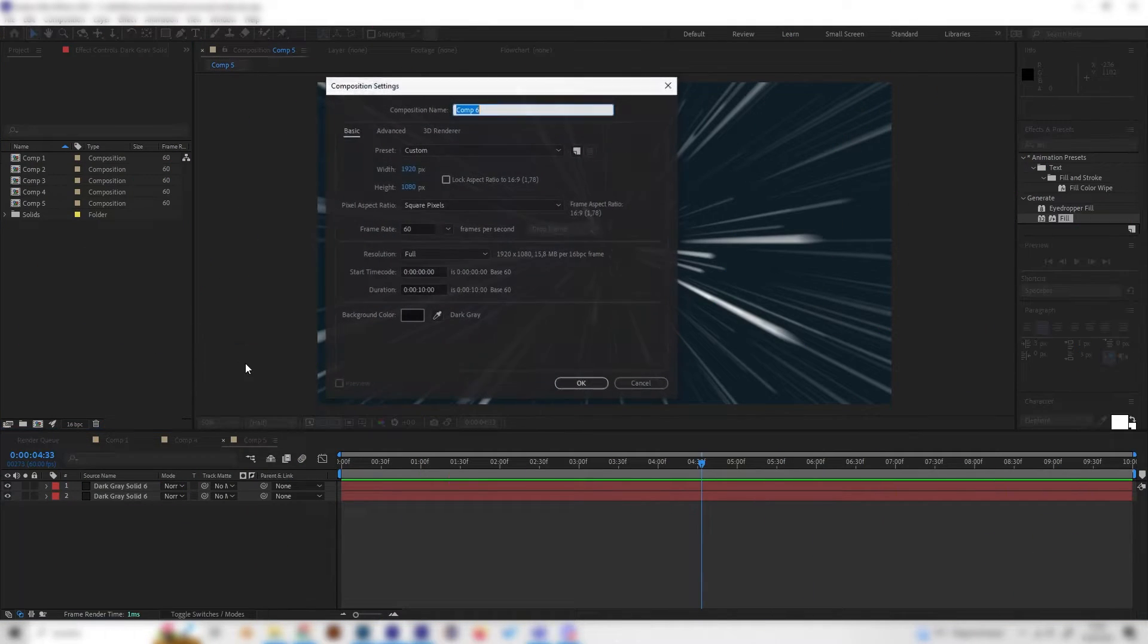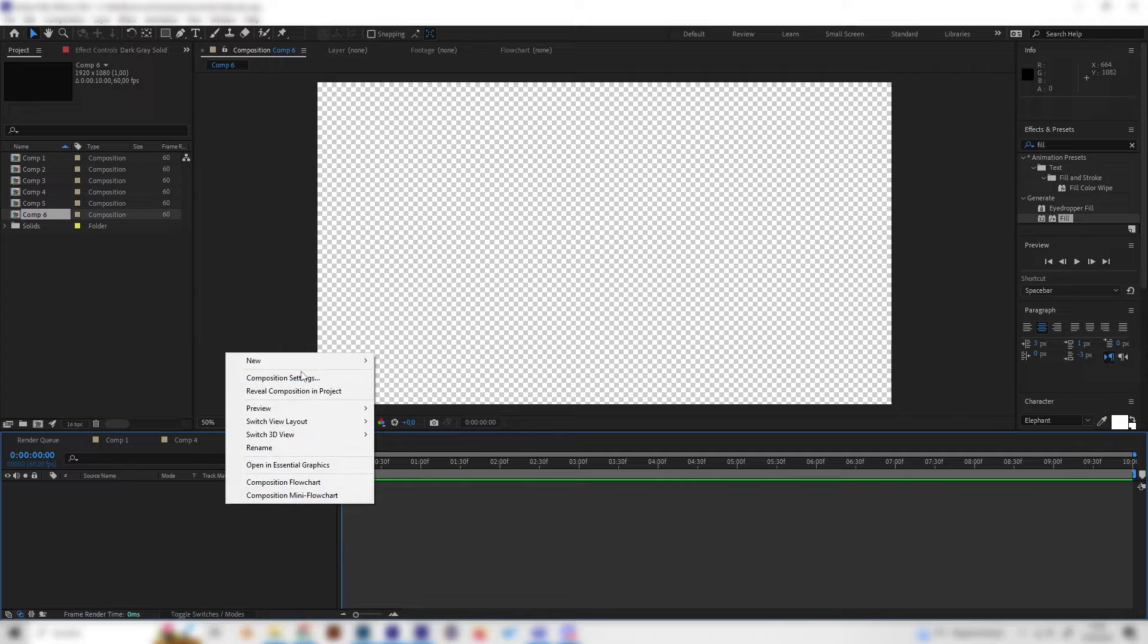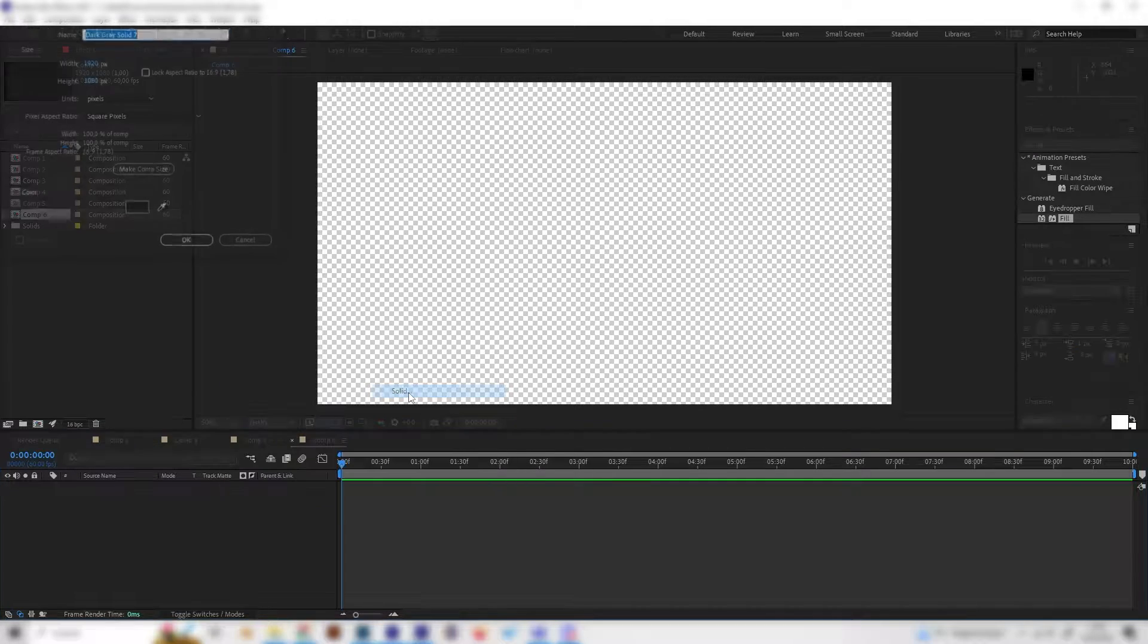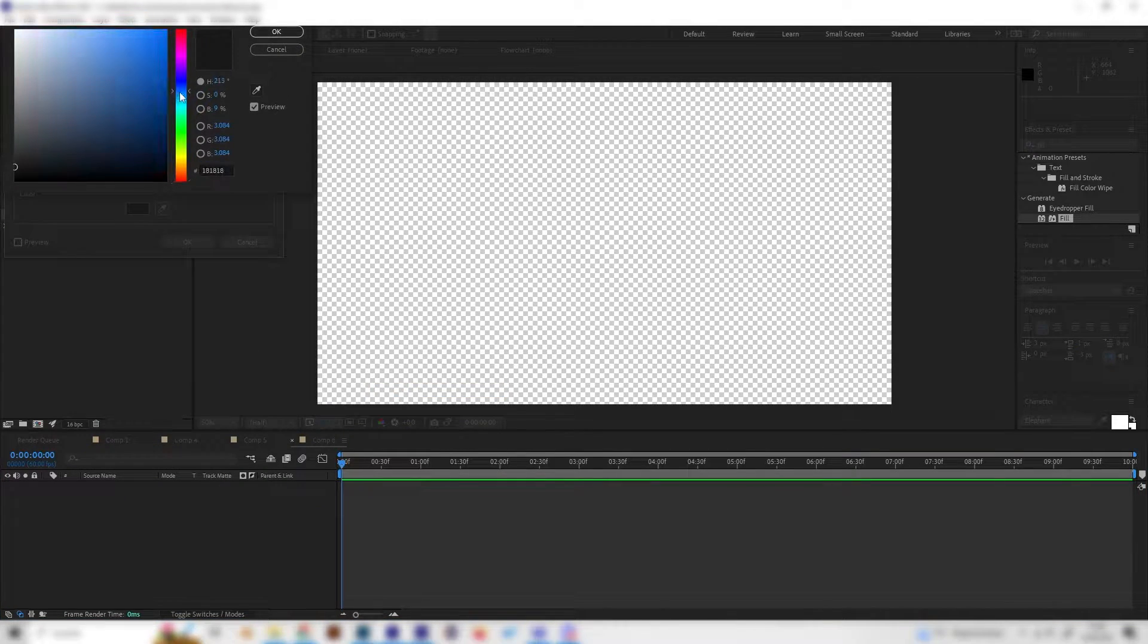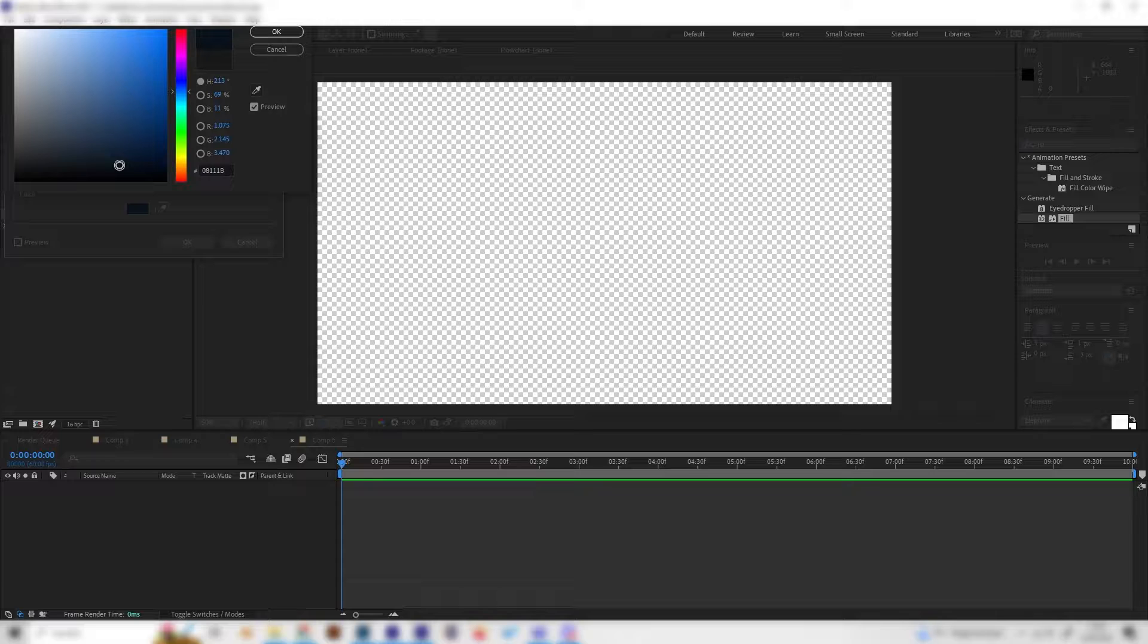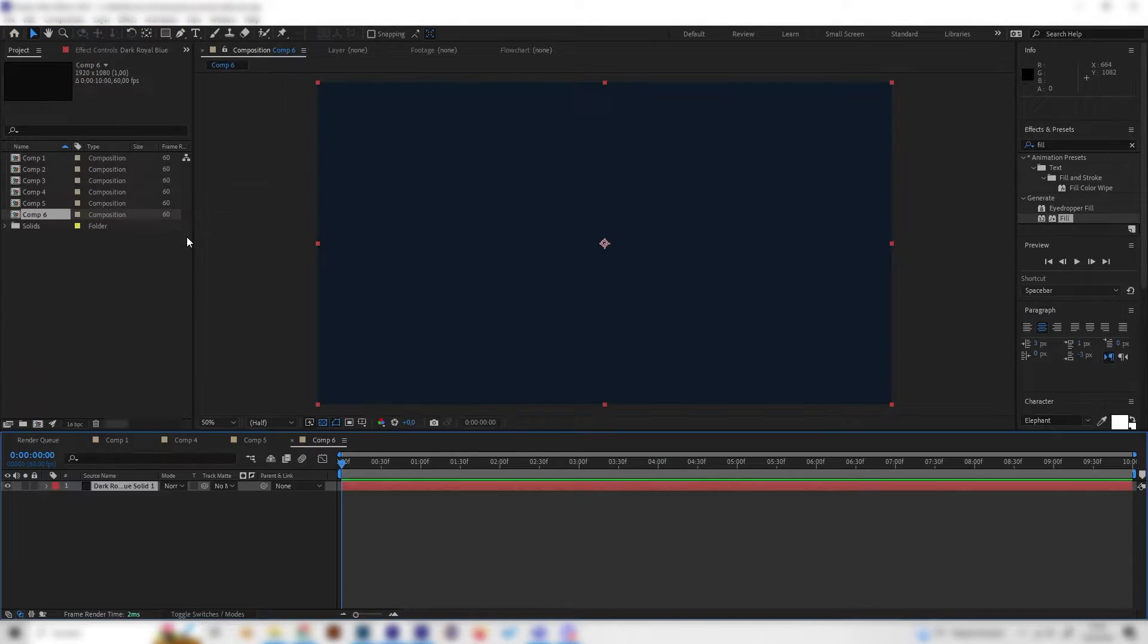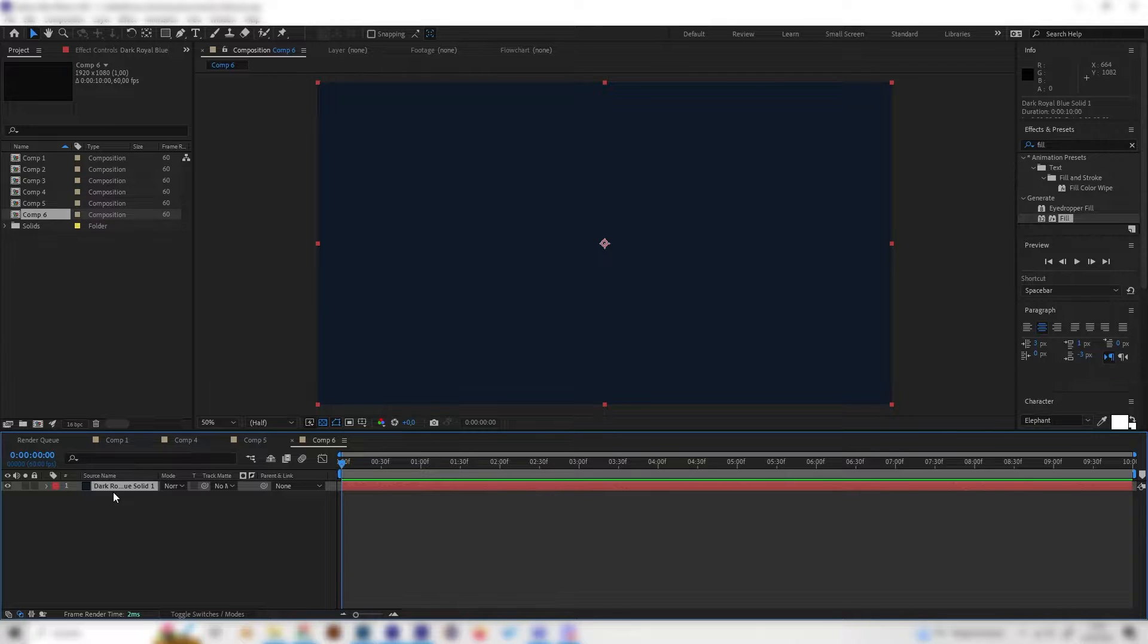Let's make a new composition and first of all add a solid for the background. I'll just use a dark bluish color something like this and press OK. Now we can duplicate this layer by pressing Ctrl+D or Command+D.